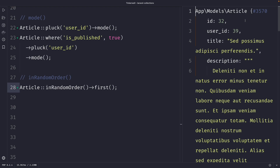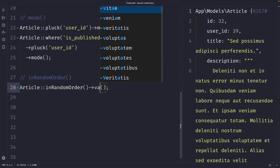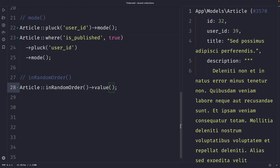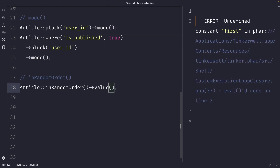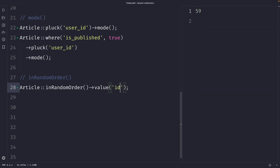You could also retrieve a specific column value by replacing the `first` method with the `value` method. With the `value` method you need to pass in the column name you want to retrieve — for example, passing `id` will return just the ID value.